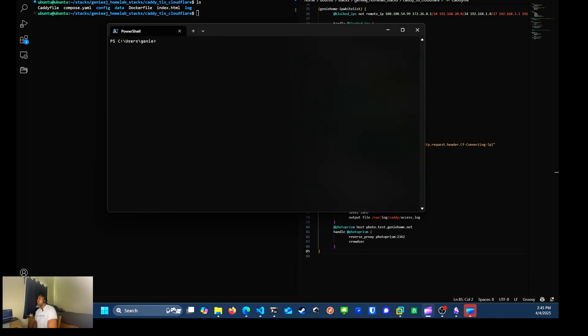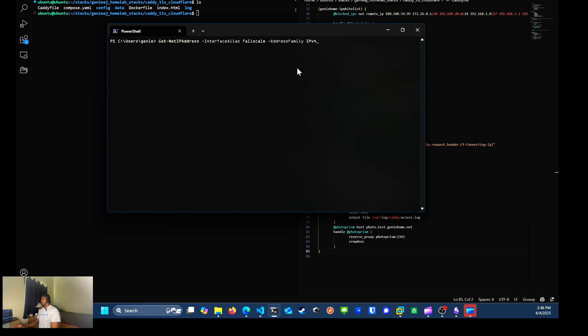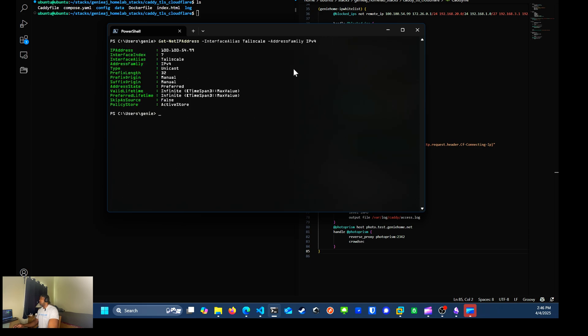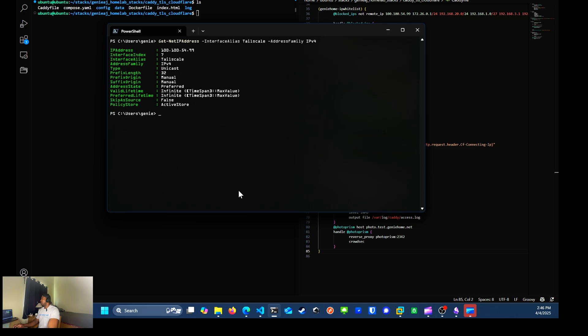All right, so now time for the fun part. Time for testing. So the first thing I want to do is just verify my IP address to my desktop. And I'm going to run the following command within the PowerShell terminal. The get net IP address interface tailscale. So I am using tailscale right now to connect back to my server. I plan on making a video on how I'm using tailscale and my remote setup at a later date. But as you can see, I'm using 100.154.99.